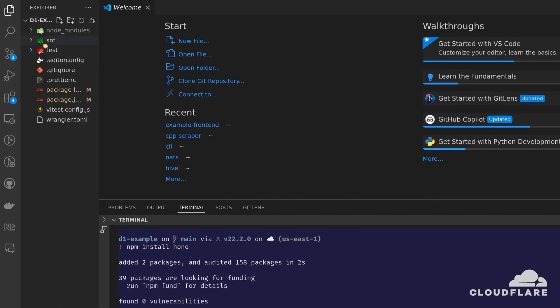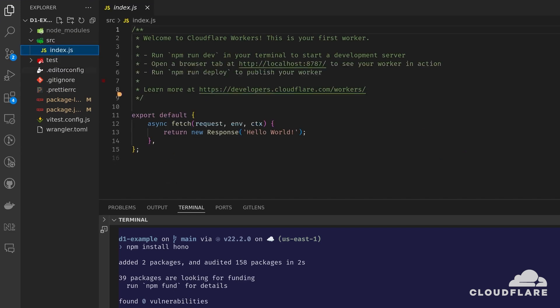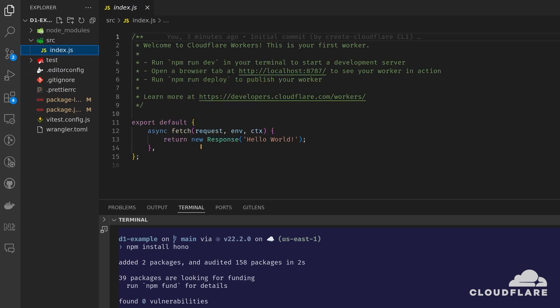If you navigate to the source directory, you'll find the index.js file, which is the entry point of the worker. I'm going to start fresh, so I'll delete the existing code.